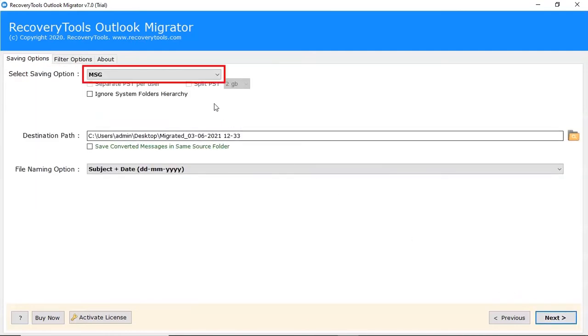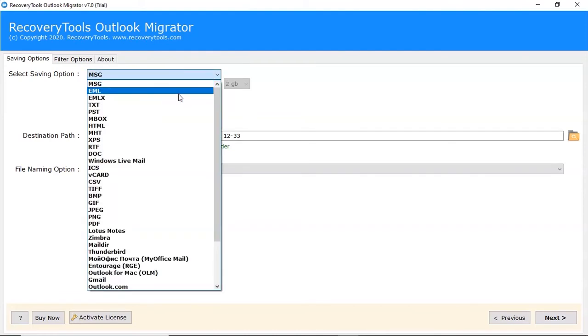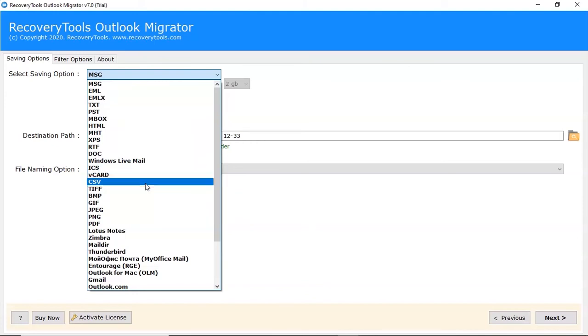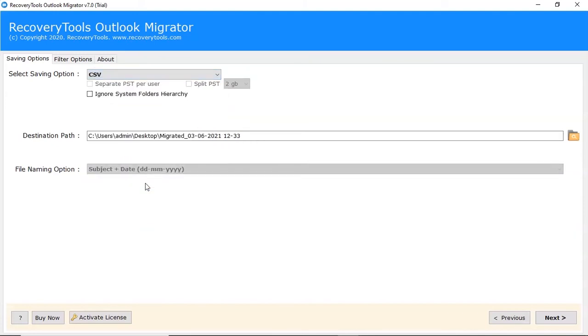Go to Saving option. Select CSV format from the Saving option list. If you want to ignore the Outlook folder hierarchy system, uncheck the checkbox.